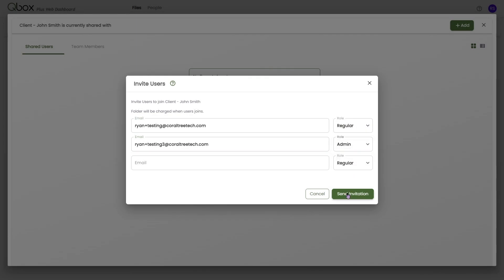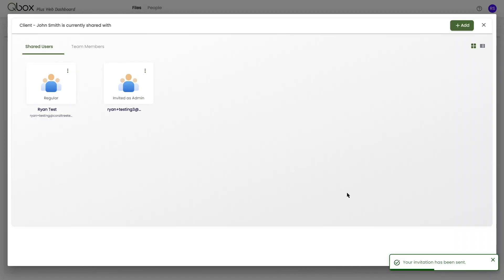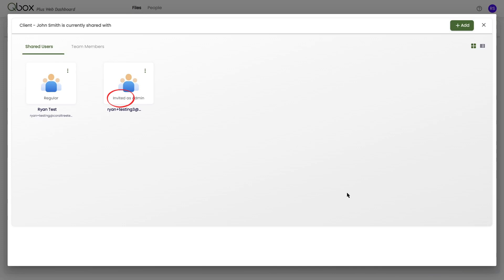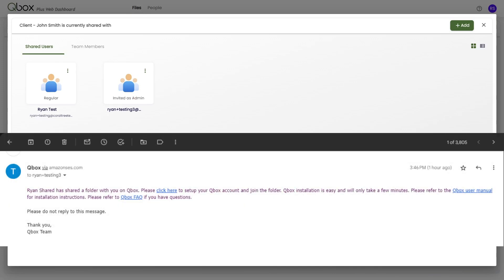Users who are logged into Qbox Explorer will then see the sync folder start down-syncing on their system. Users who do not have an account will show as invited, and then have an email in their inbox with instructions to create an account and set up Qbox Explorer.